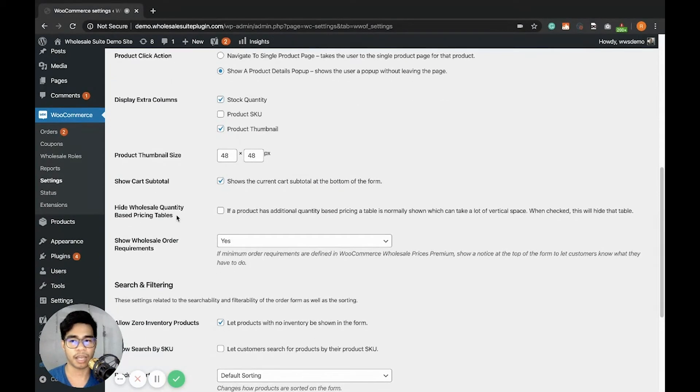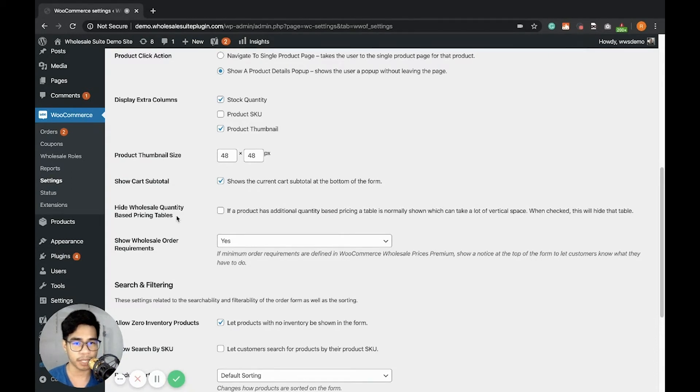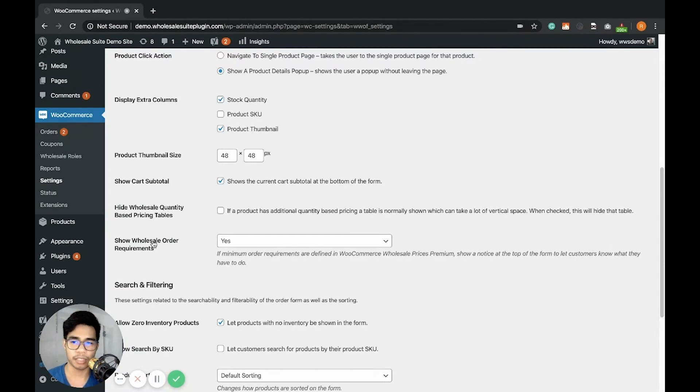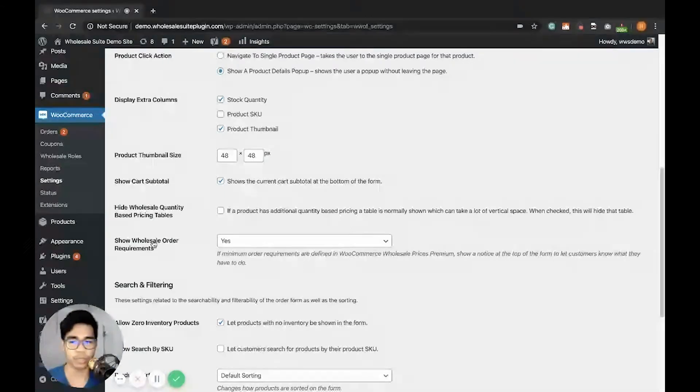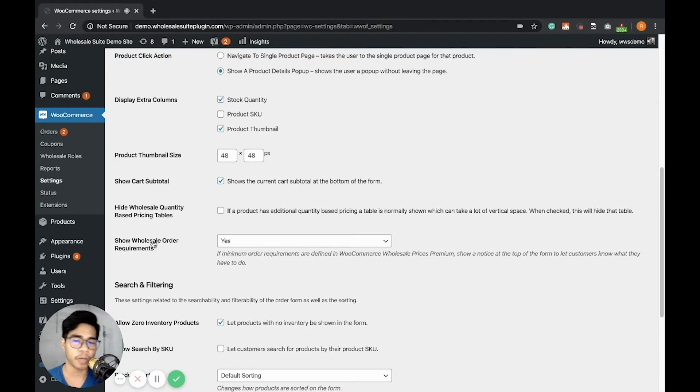Then Hide Wholesale Quantity-Based Pricing Tables. This one will hide the quantity-based pricing table from our WooCommerce Wholesale Prices Premium. This one is also integrated with the Wholesale Prices Premium. The Show Order Requirements, I'll show it to you guys.